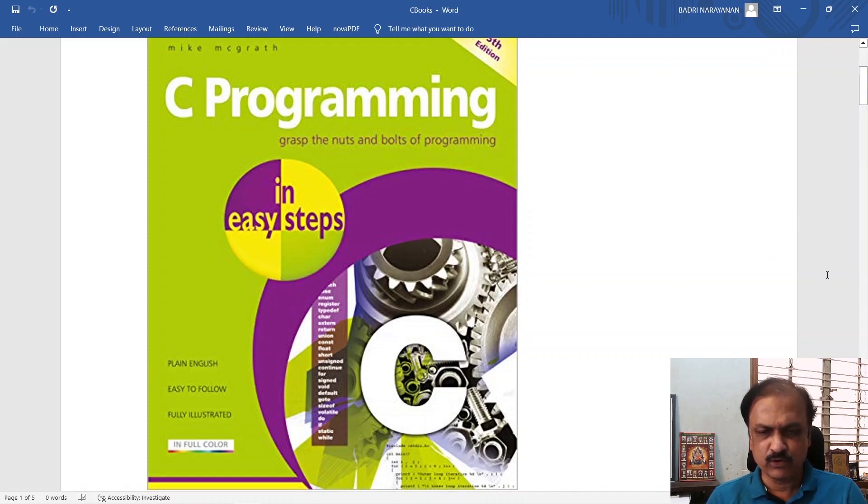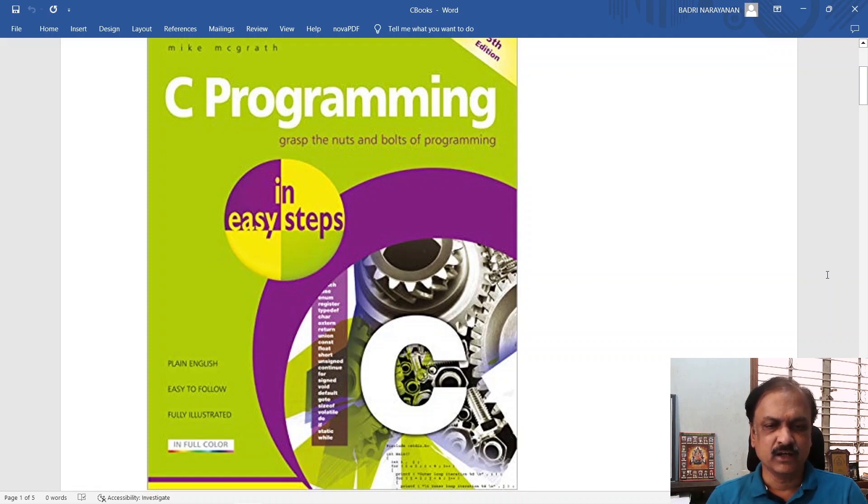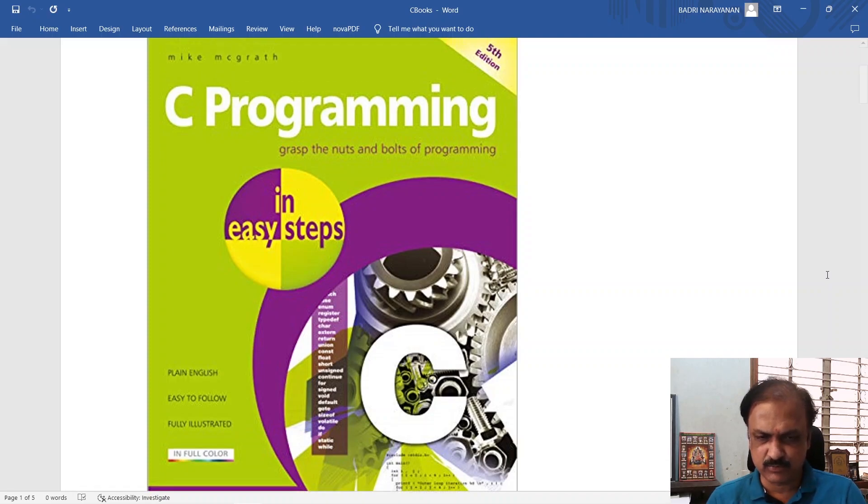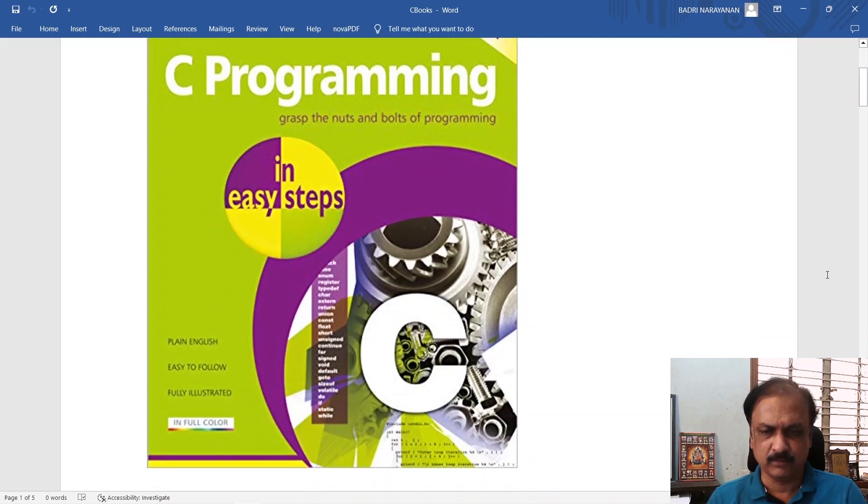I would recommend the first book to read for a beginner if you are first reading programming in C is C programming in easy steps by Mike Megra.